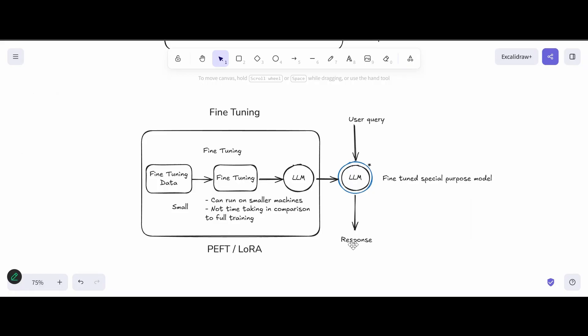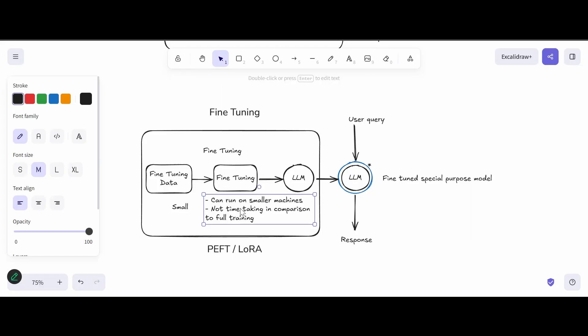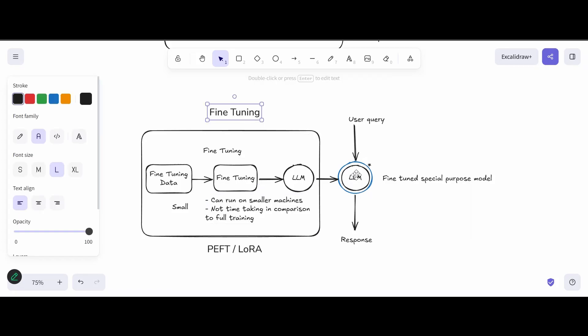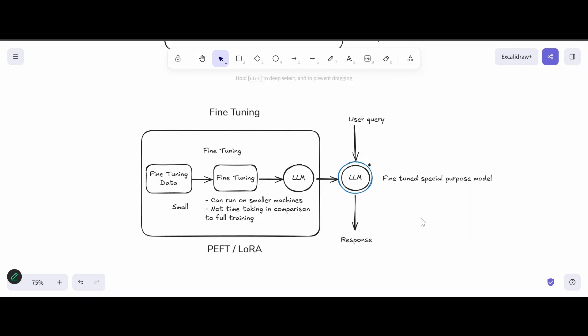Recently, I made a detailed video on fine-tuning with a demo where we fine-tuned a TinyLLM model. If you missed that video, I'll share the link in the description — do check it out for a deep dive into fine-tuning.